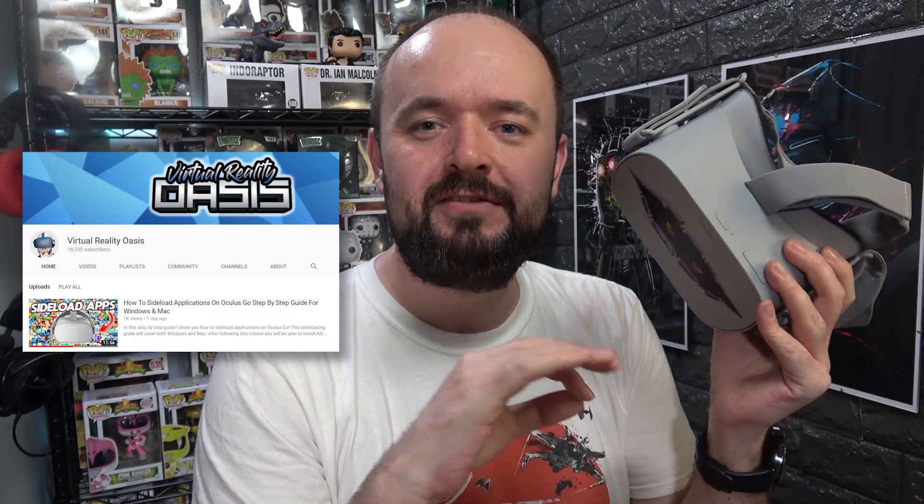I was halfway through making a video showing you how to sideload apps when I noticed Mike over at Virtual Reality Oasis has already done a video, and it is brilliant — it covers everything you can imagine. He covers custom drivers, Windows, and Mac, and does a brilliant job. I don't think I could top it, so I'd say head over there, check that video out — I'll put a link above and below.